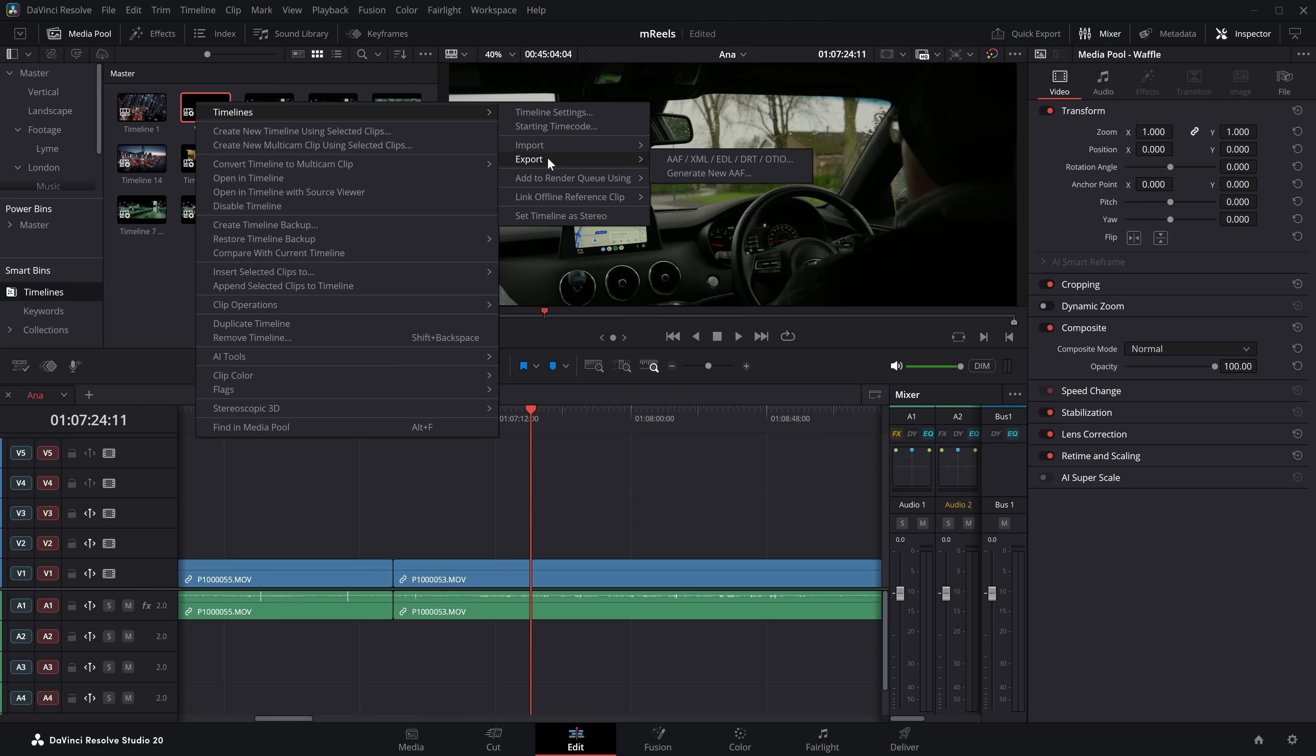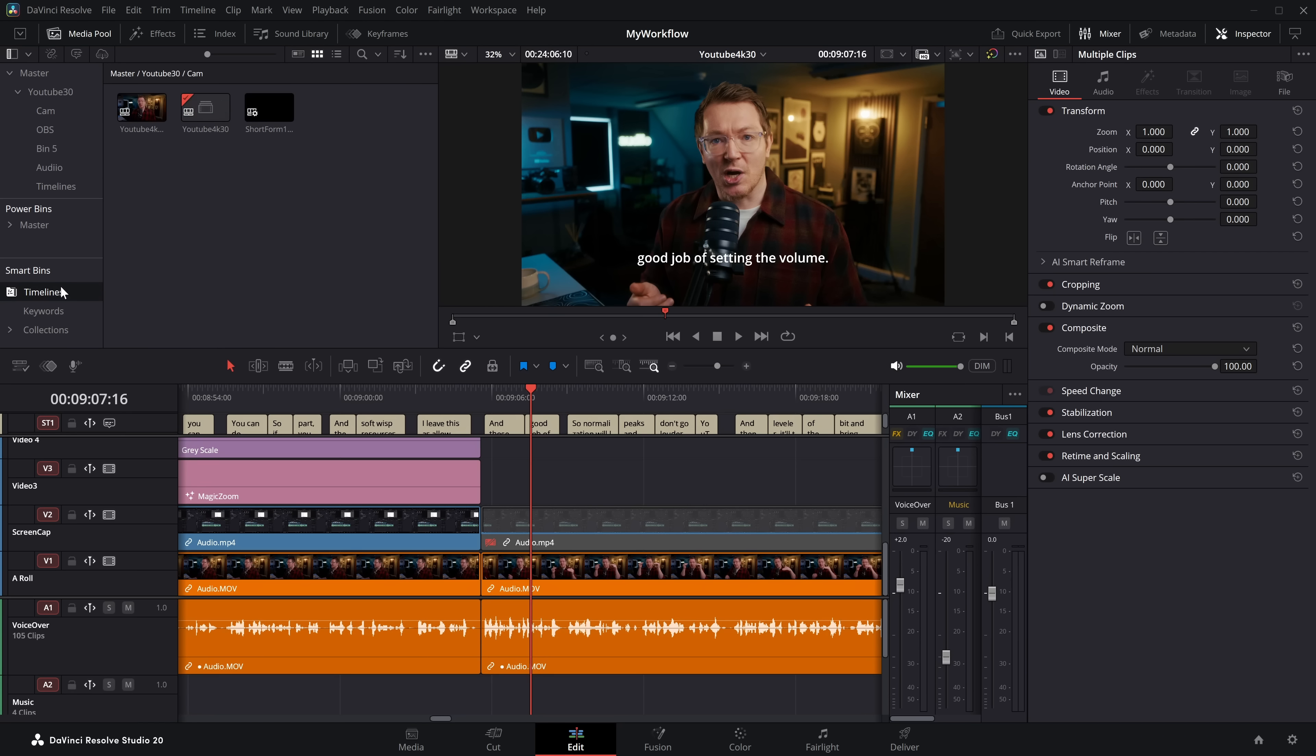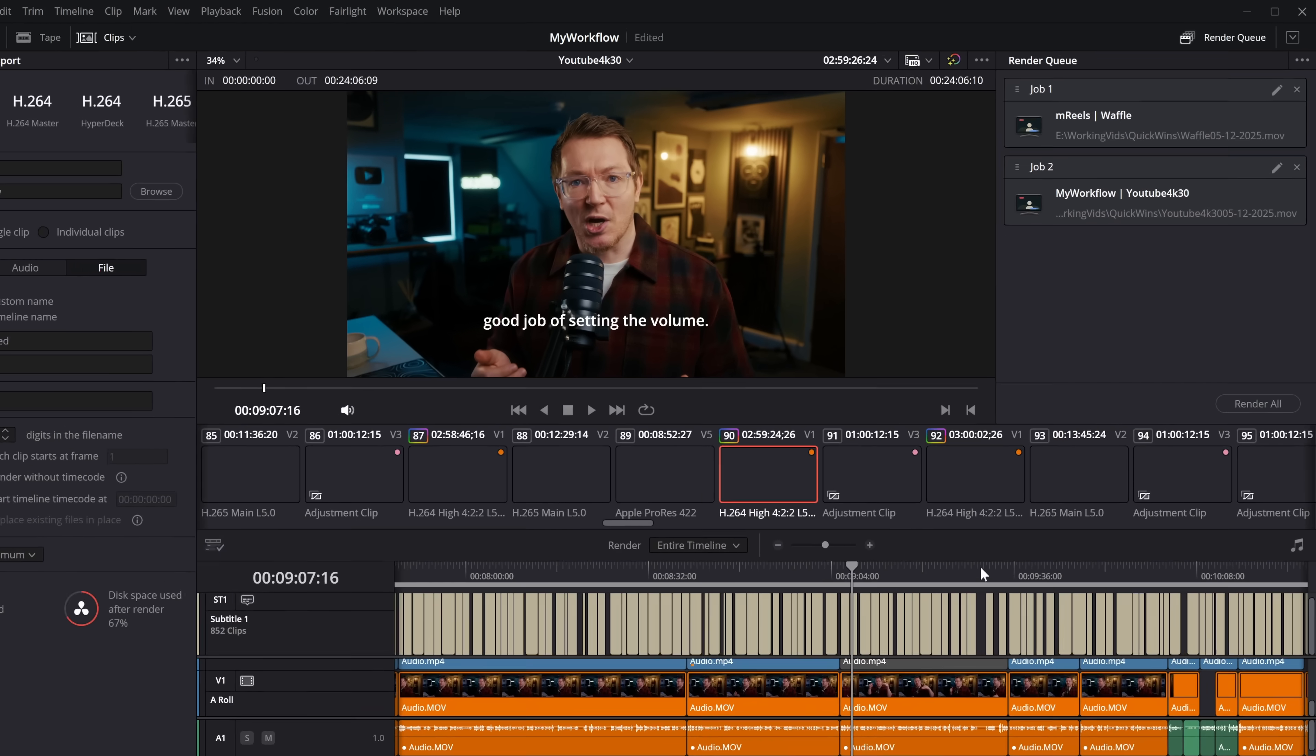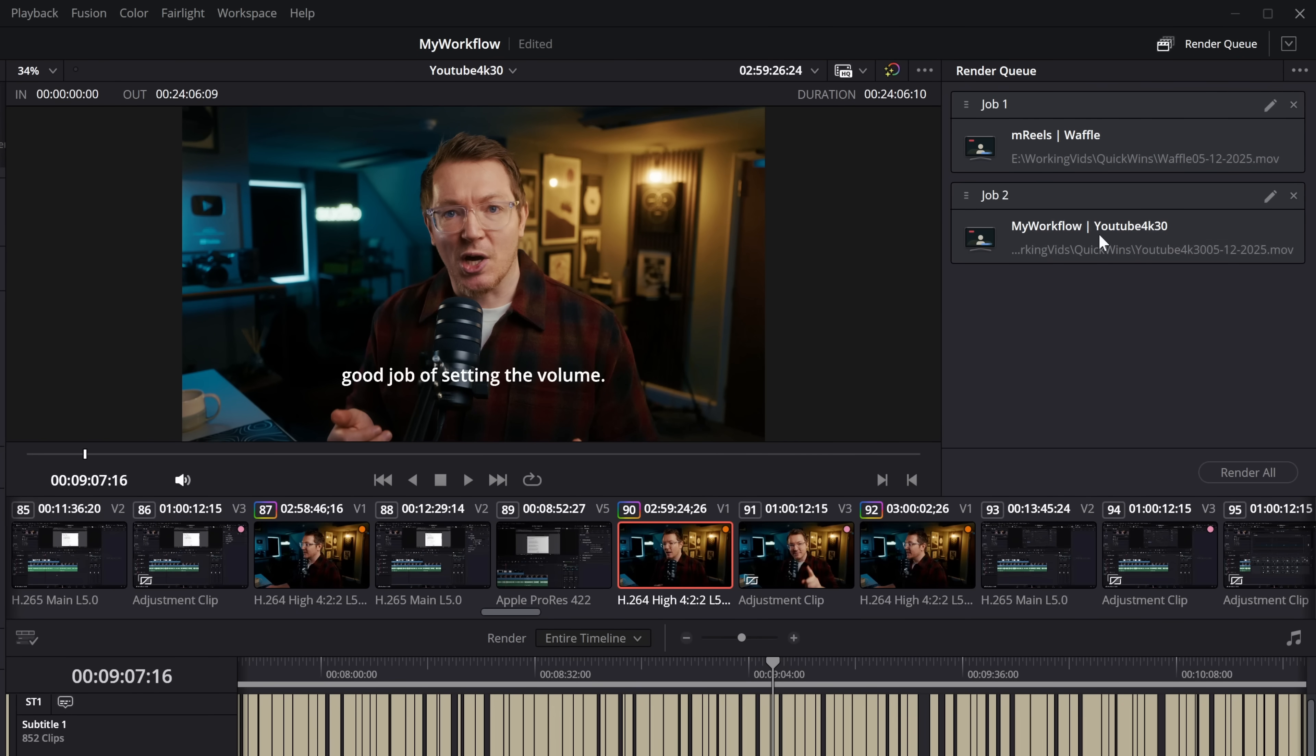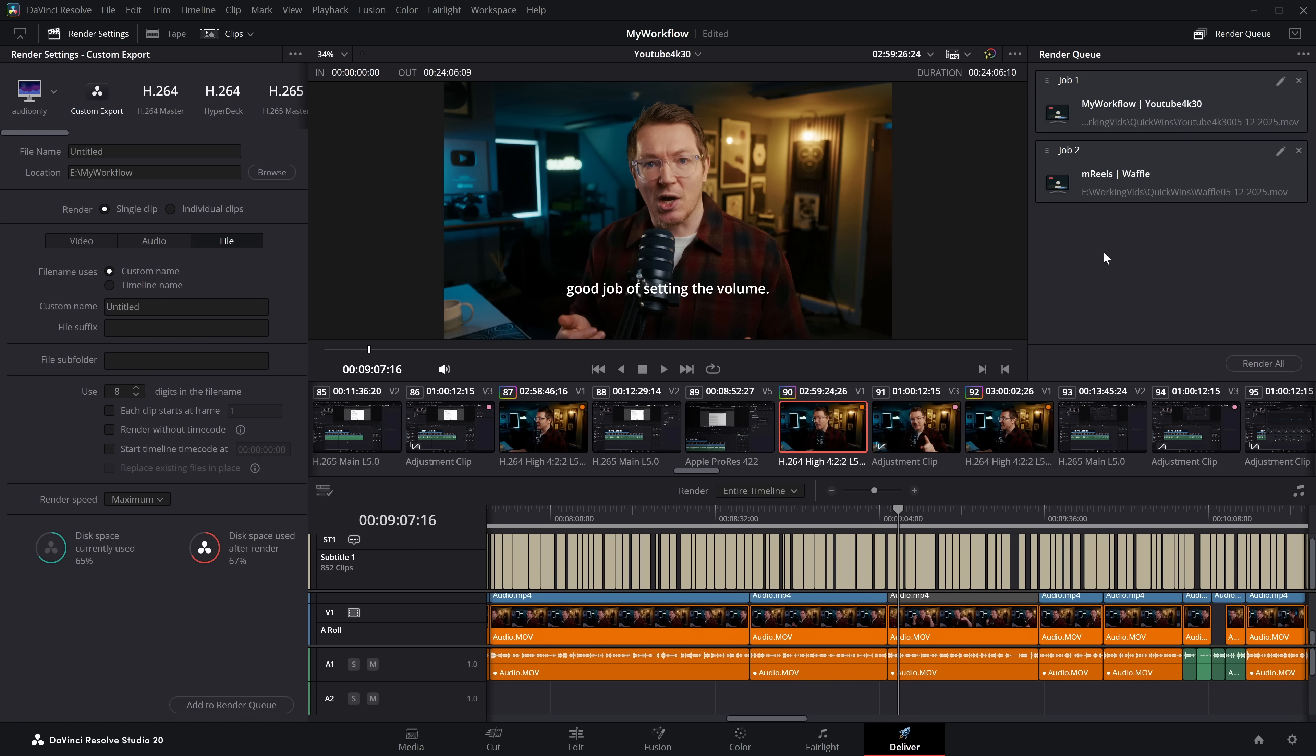I'm going to go locate my timeline, we'll right click, we will timelines, add to the render queue, YouTube 30, same again. Now if we go to the deliver page, because we are in this show all projects, we will see all of the projects we've added to the render queue. So we've got that waffle from the M Reels project, and we've got this YouTube 4k 30 from the My Workflow project. We can click on this little dot on the left, hold, and reorder them. So we can move them up and down, and then we can either select all of them within the render queue, and then click render all, or simply make sure none of them are selected, and hit render all. Or if we just want to render one of them currently, we can just select that one, and it will say render one.